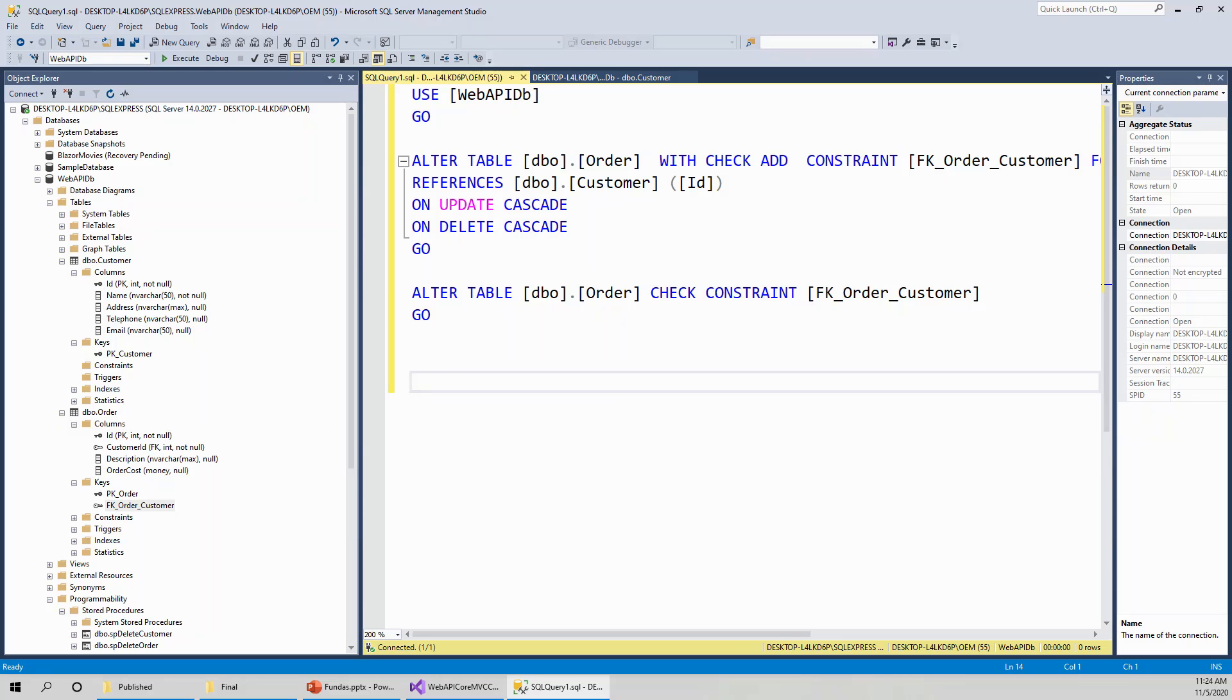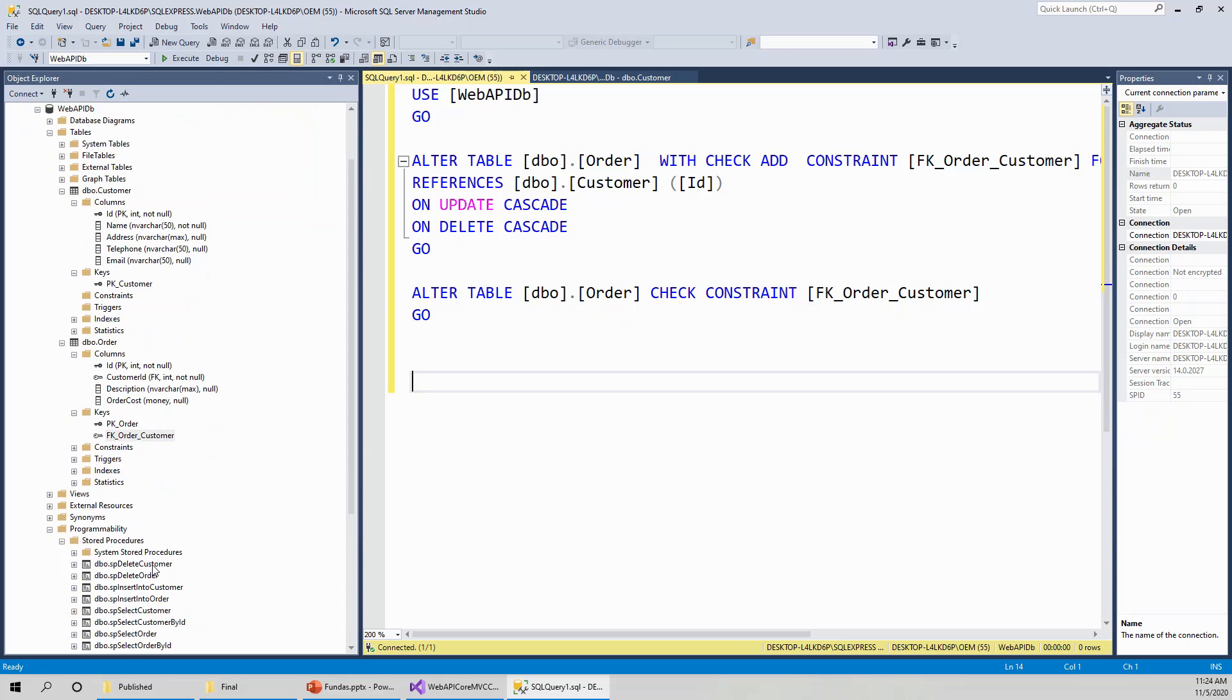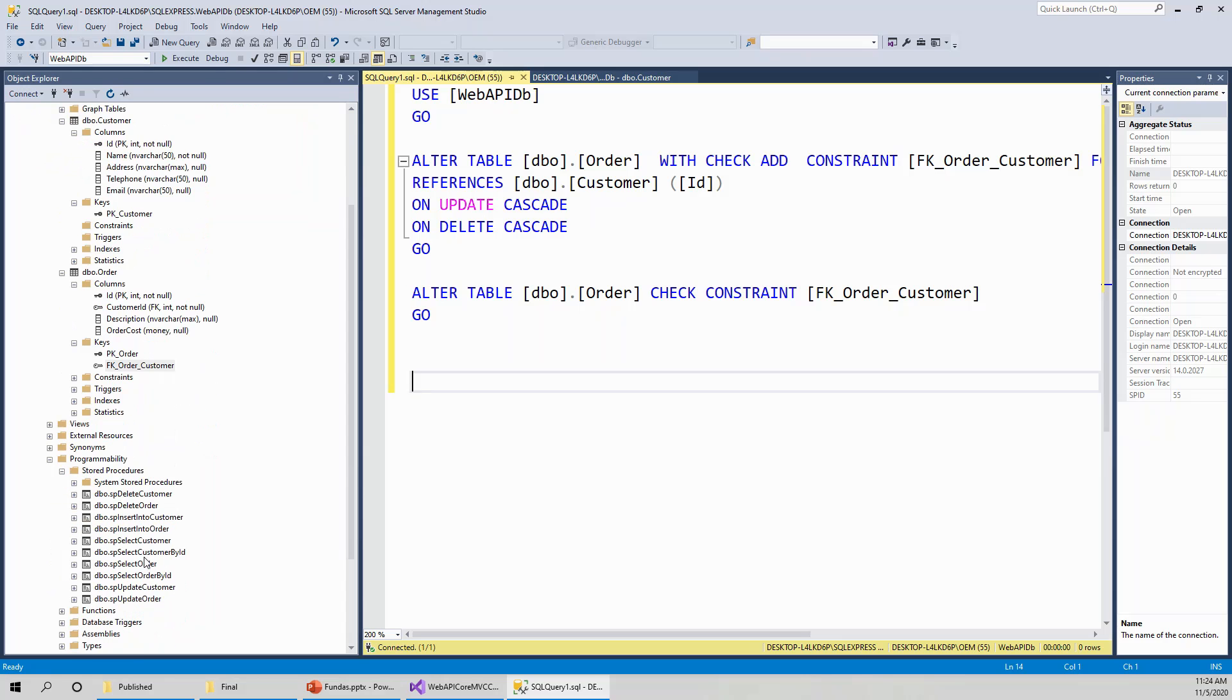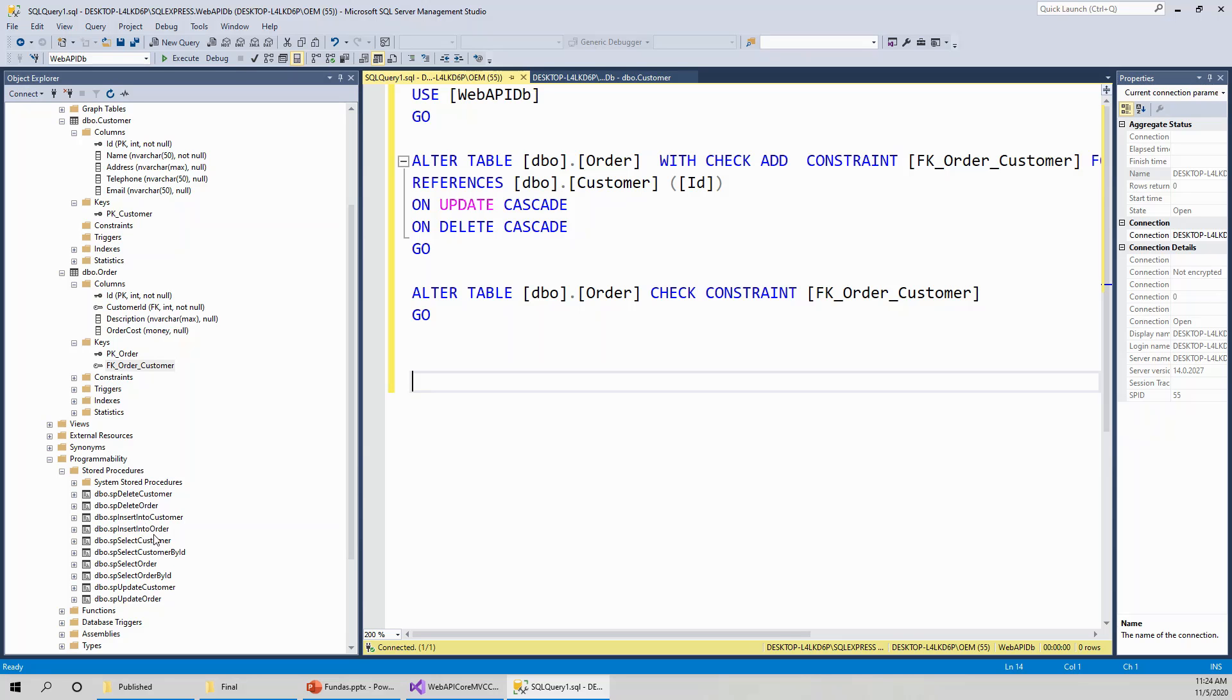So a bit about the stored procedures. This is CRUD. So stored procedures, I can put a link about learning more about what the stored procedure is. But these are stored procedures for CRUD operation. dbo.SP delete customer, SP delete order, SP insert into customer, SP insert into order. SP means it stands for a prefix for stored procedure as a good practice. Then select customer, select customer by ID.